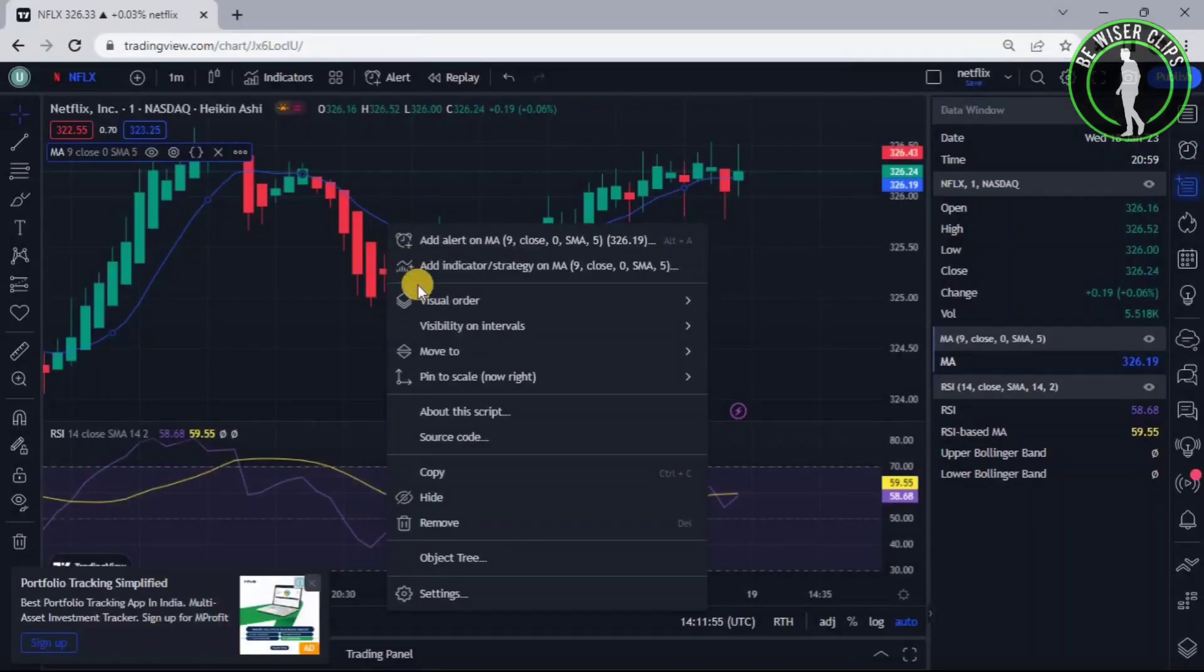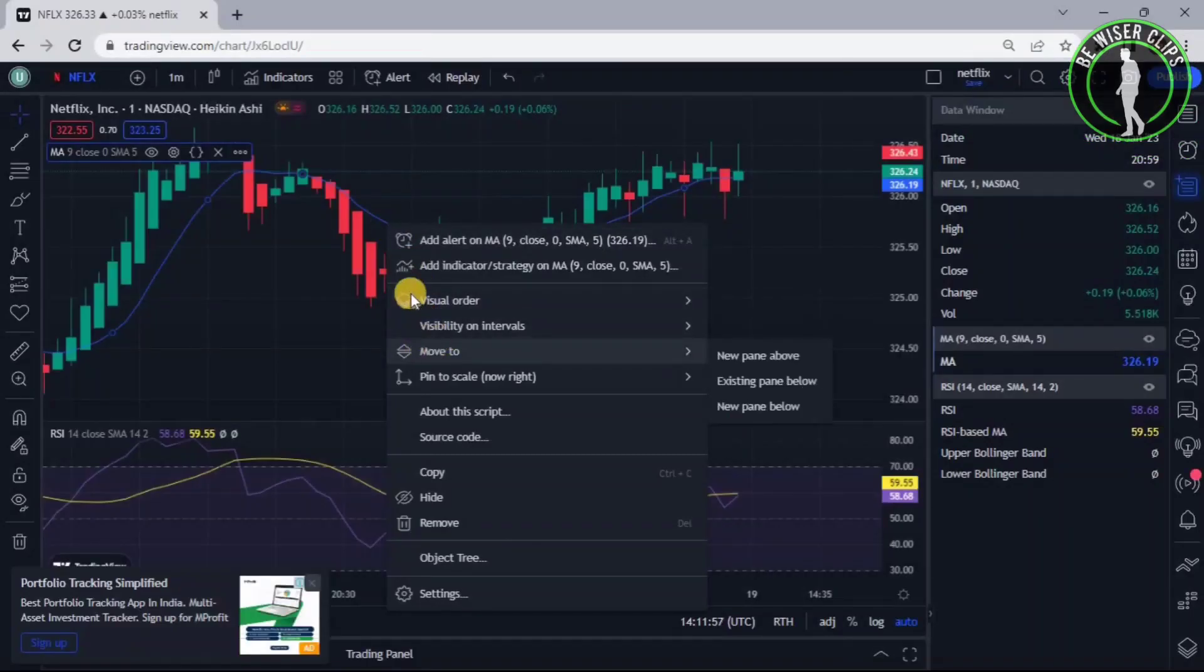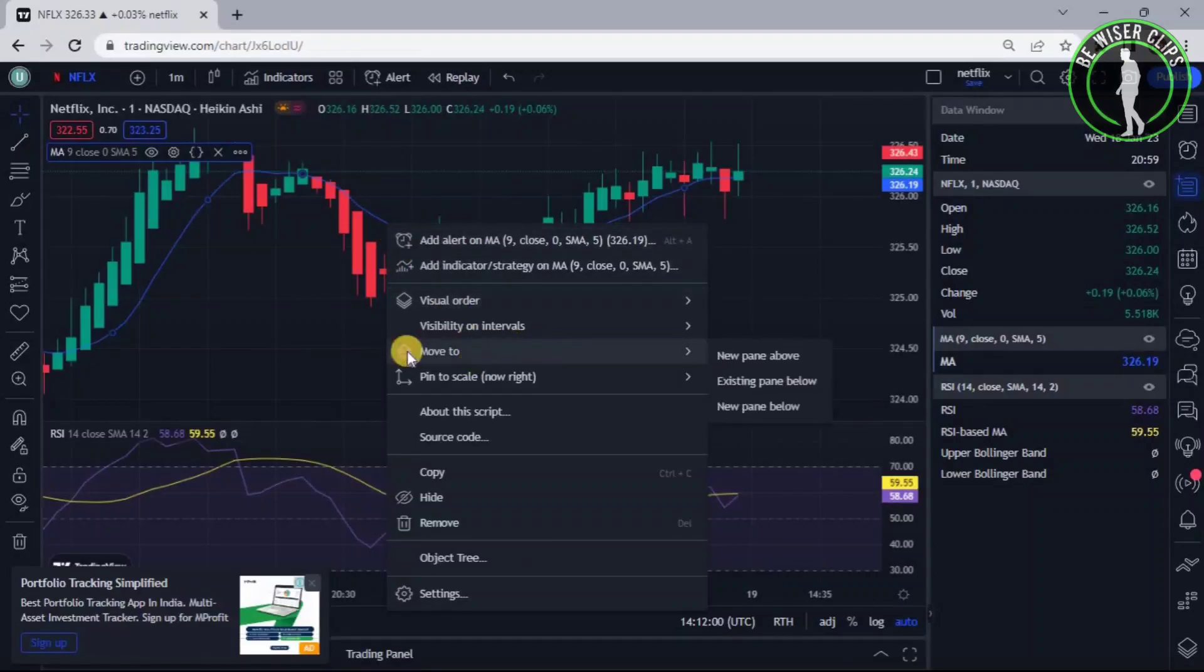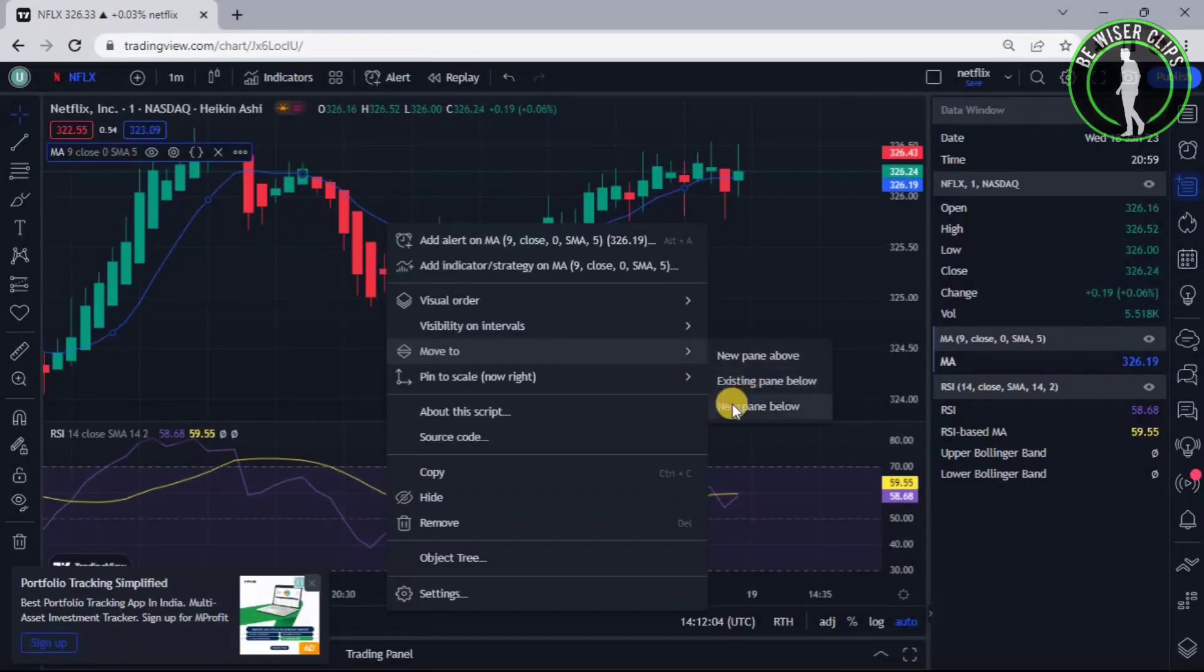So as you can see, after clicking on the right click of the line of Moving Average, you can see this option right here called Move To. And now just click on this option right here called New pane below.